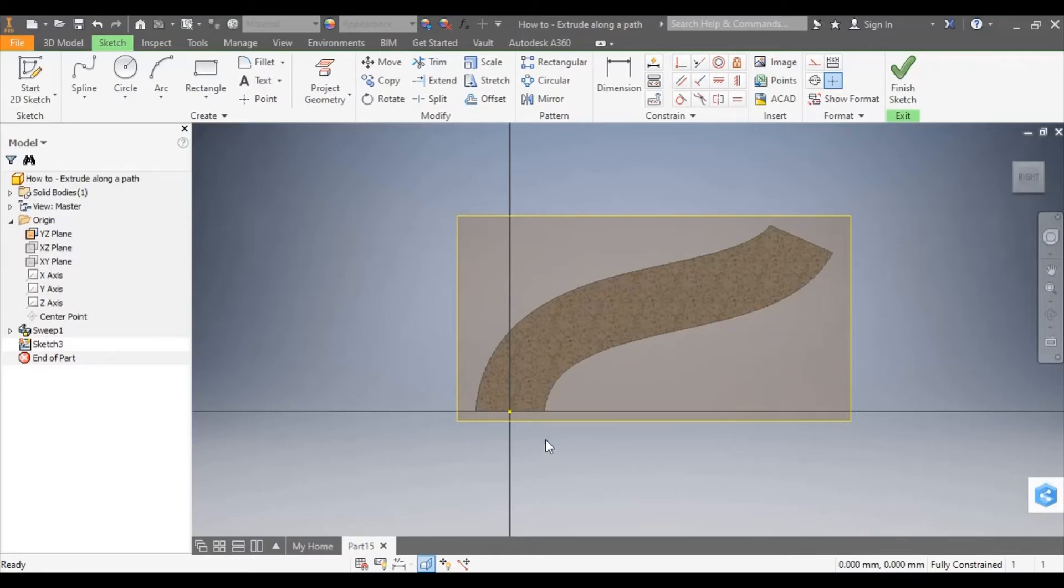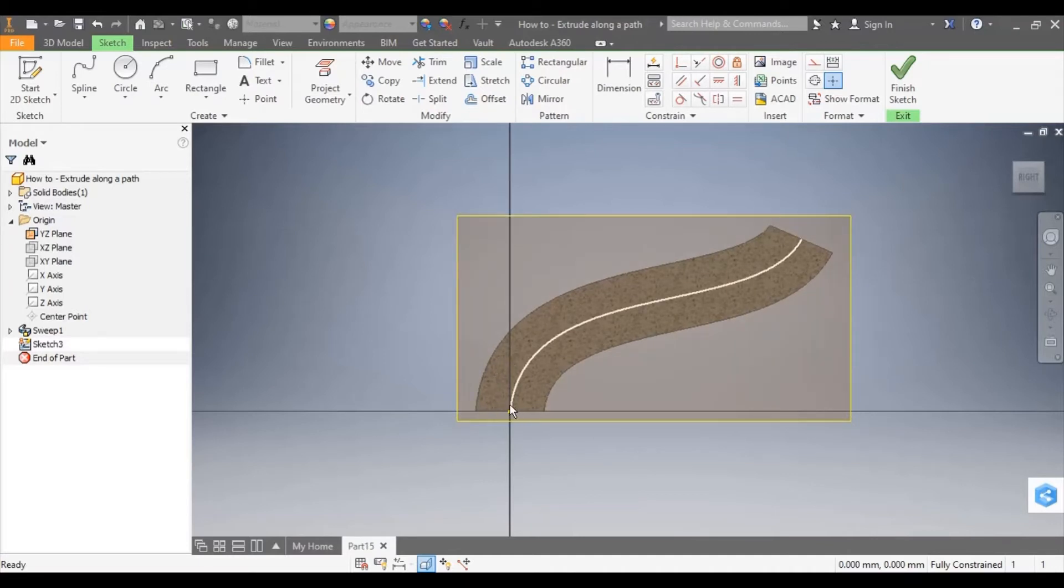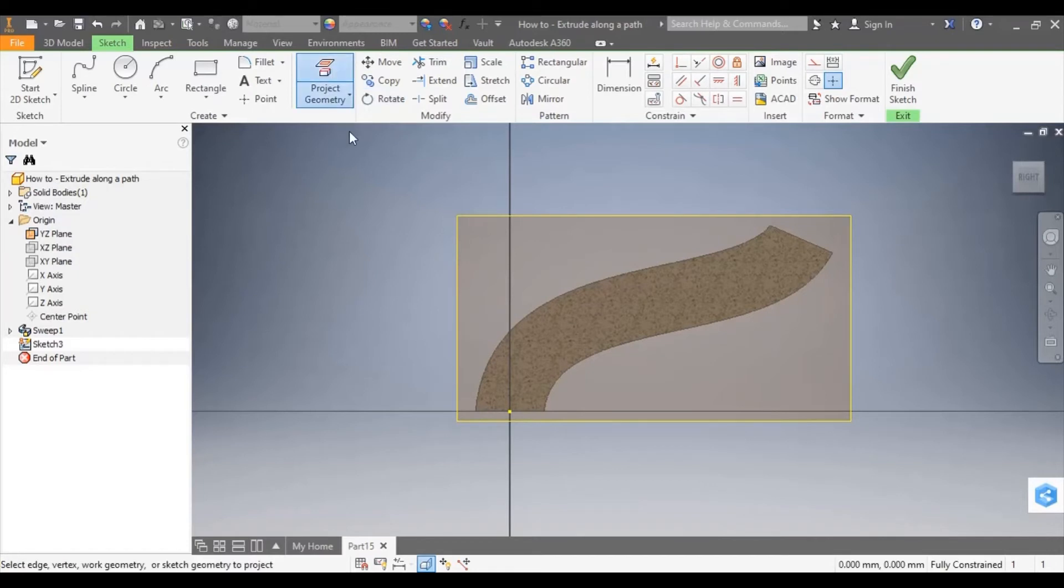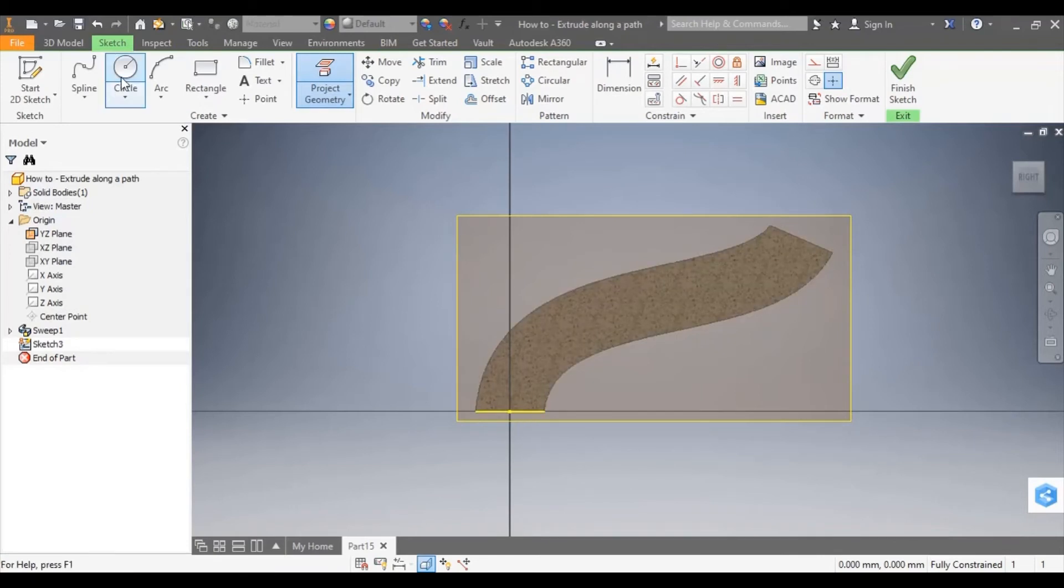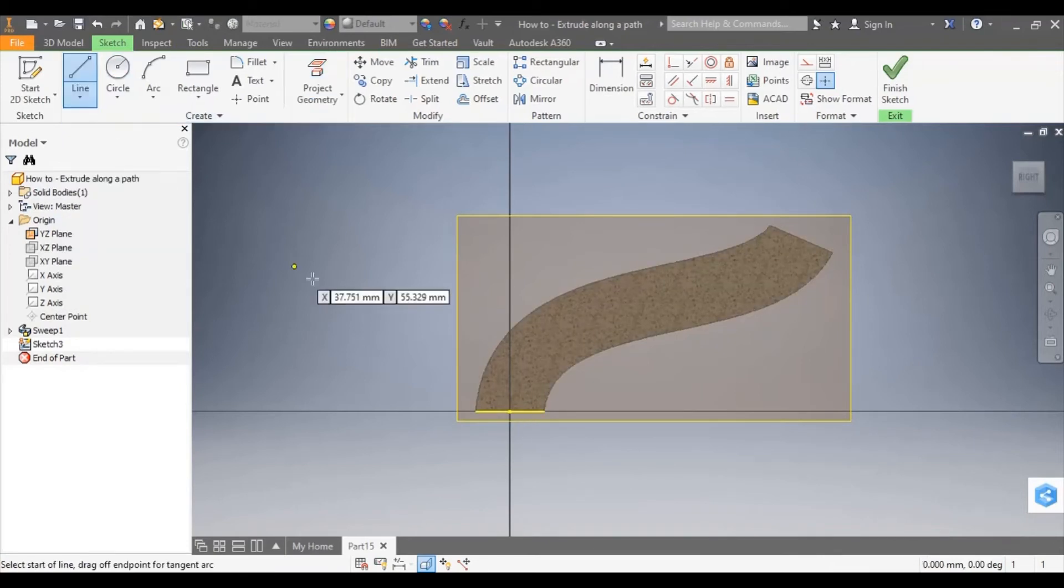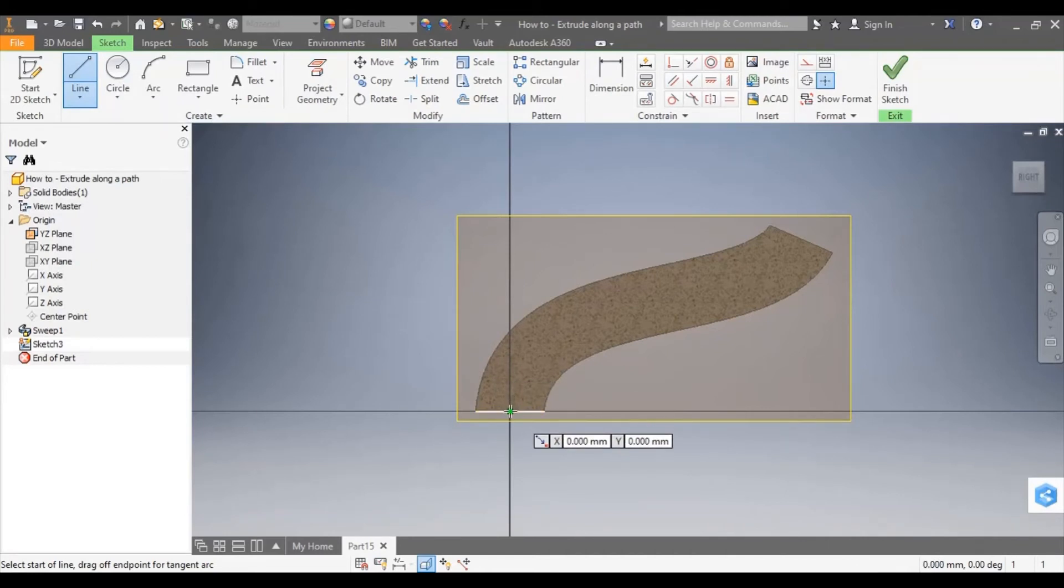Now there's currently no geometry, no sketches on this work plane, but I want to use the geometry from the initial model to help me. So I'm going to use Project Geometry and select the model here at the bottom. This has taken that geometry and pushed it onto my work plane so I can use it in this case for the center point.